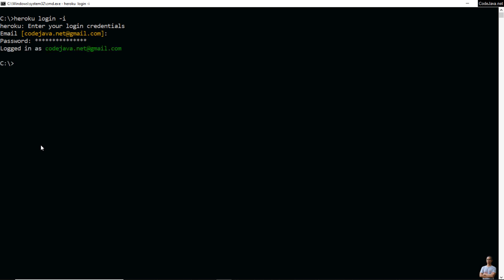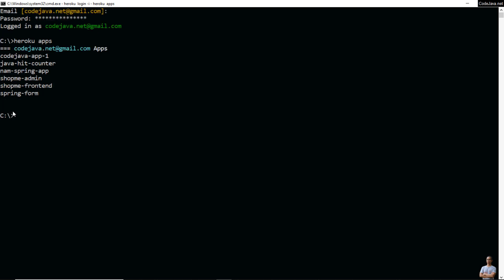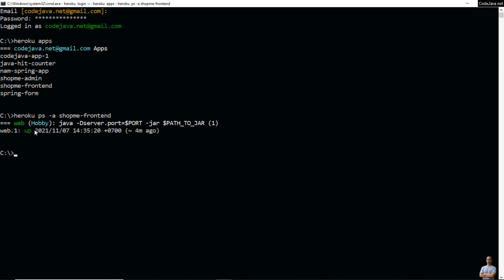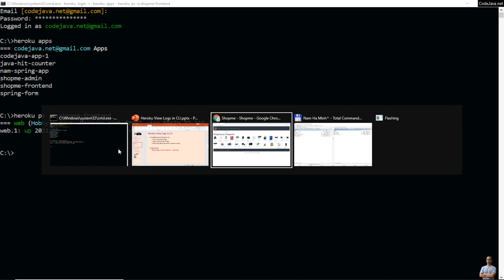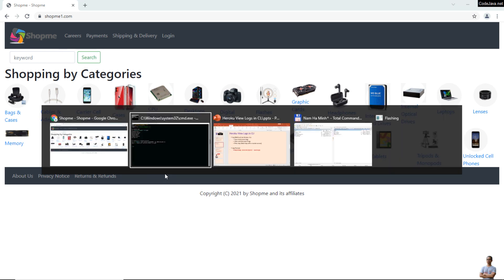Once logged in, type `heroku apps` to view the deployed apps on your Heroku account. Let me check the status of the app shop-me-frontend — this application is running as a web application. You can see it in the browser at shopmeone.com, which is a shopping website.